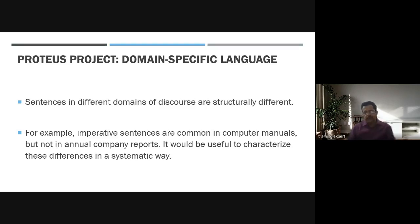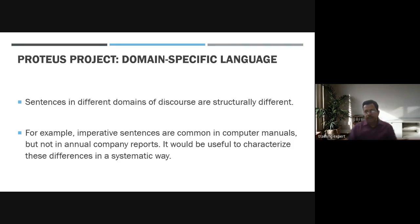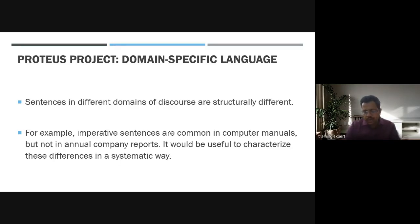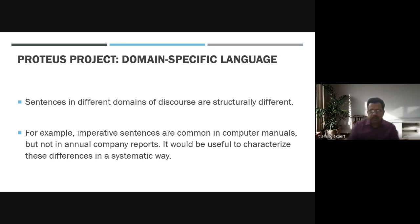Domain-specific language is another key area. Sentences in different domains are structured differently — for example, imperative sentences are common in computer manuals but not in annual company reports. It would be useful to characterize these differences in a very systematic way.